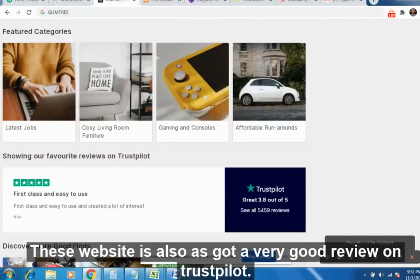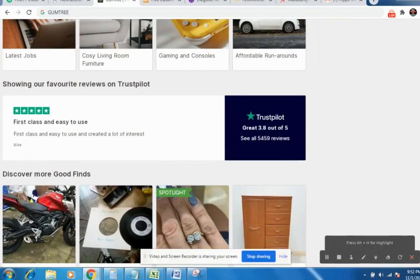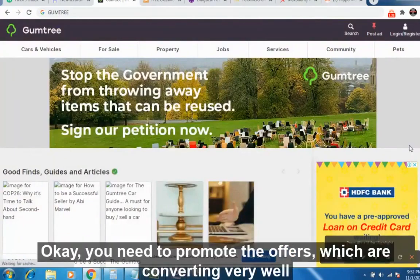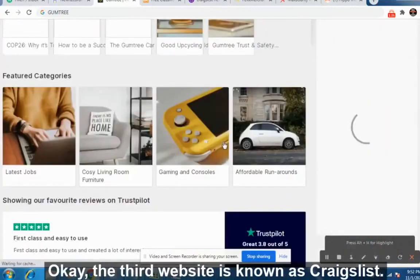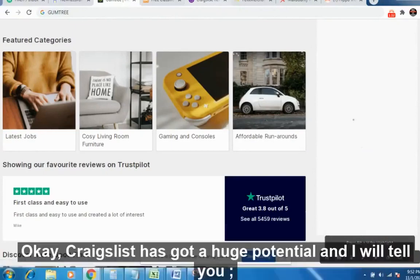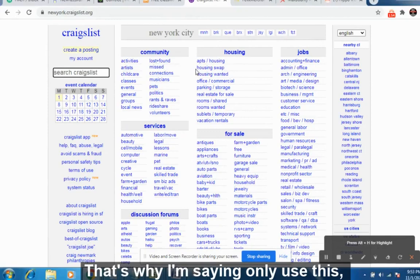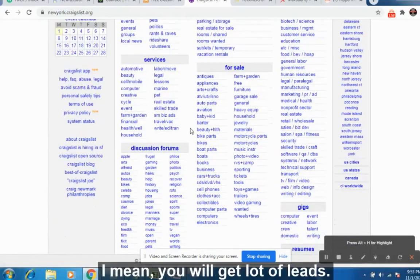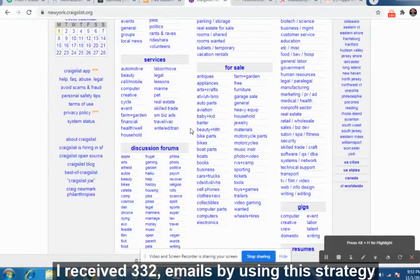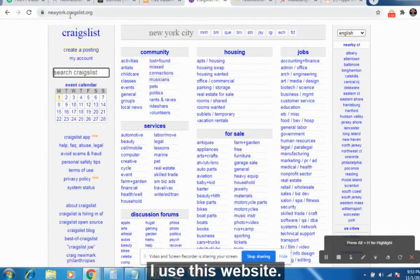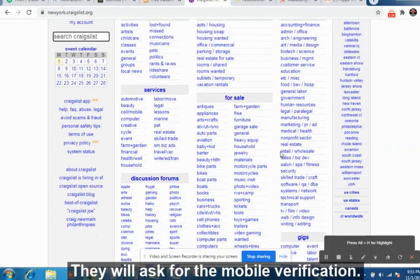The third website has got a very good review on Trustpilot. People will show interest and click on the offers — you need to promote offers that are converting well and have low competition. The third website is Craigslist. I specifically recommend using newyork.craigslist.org. I have applied this strategy myself — on a single day I received 332 leads using an autoresponder on this website.